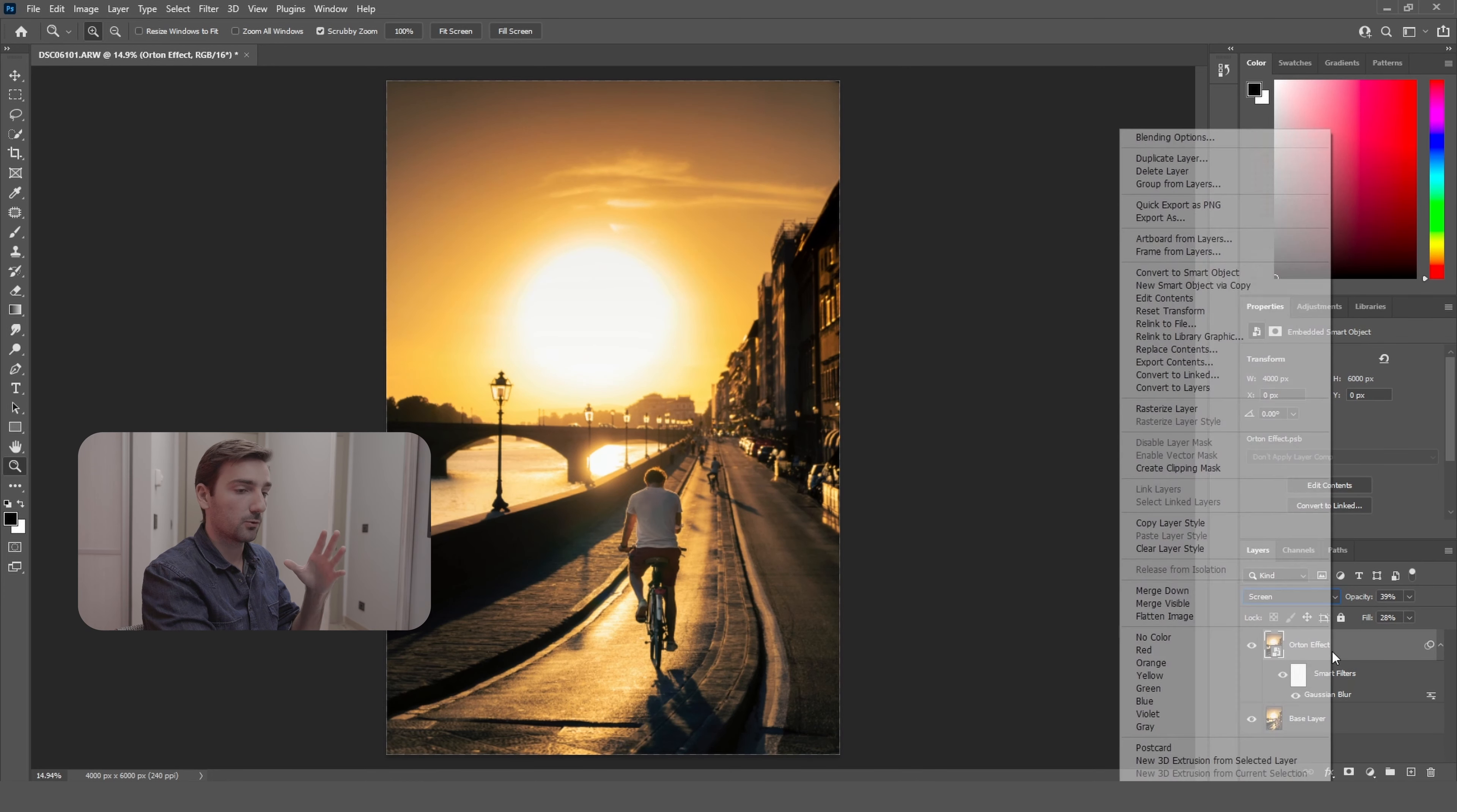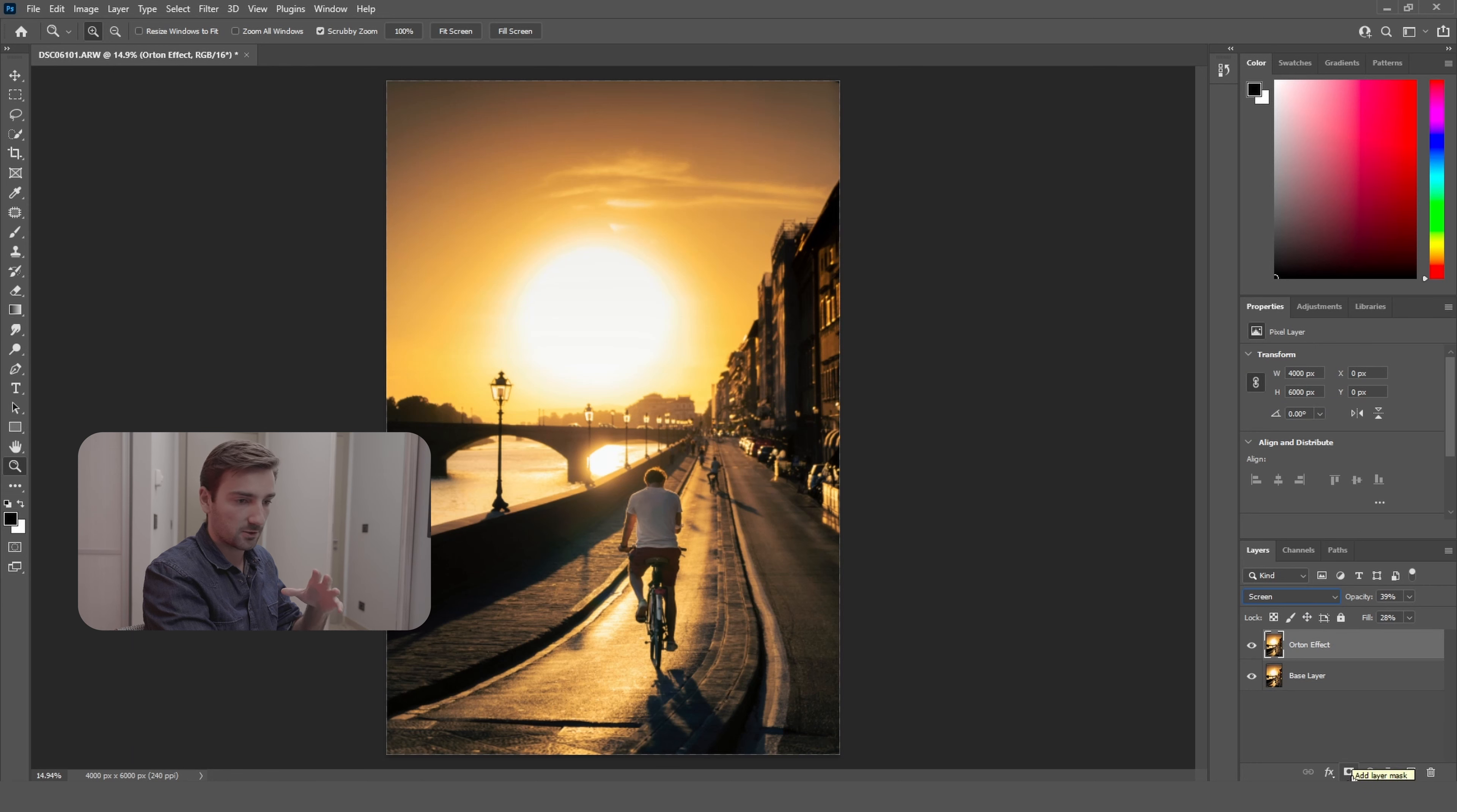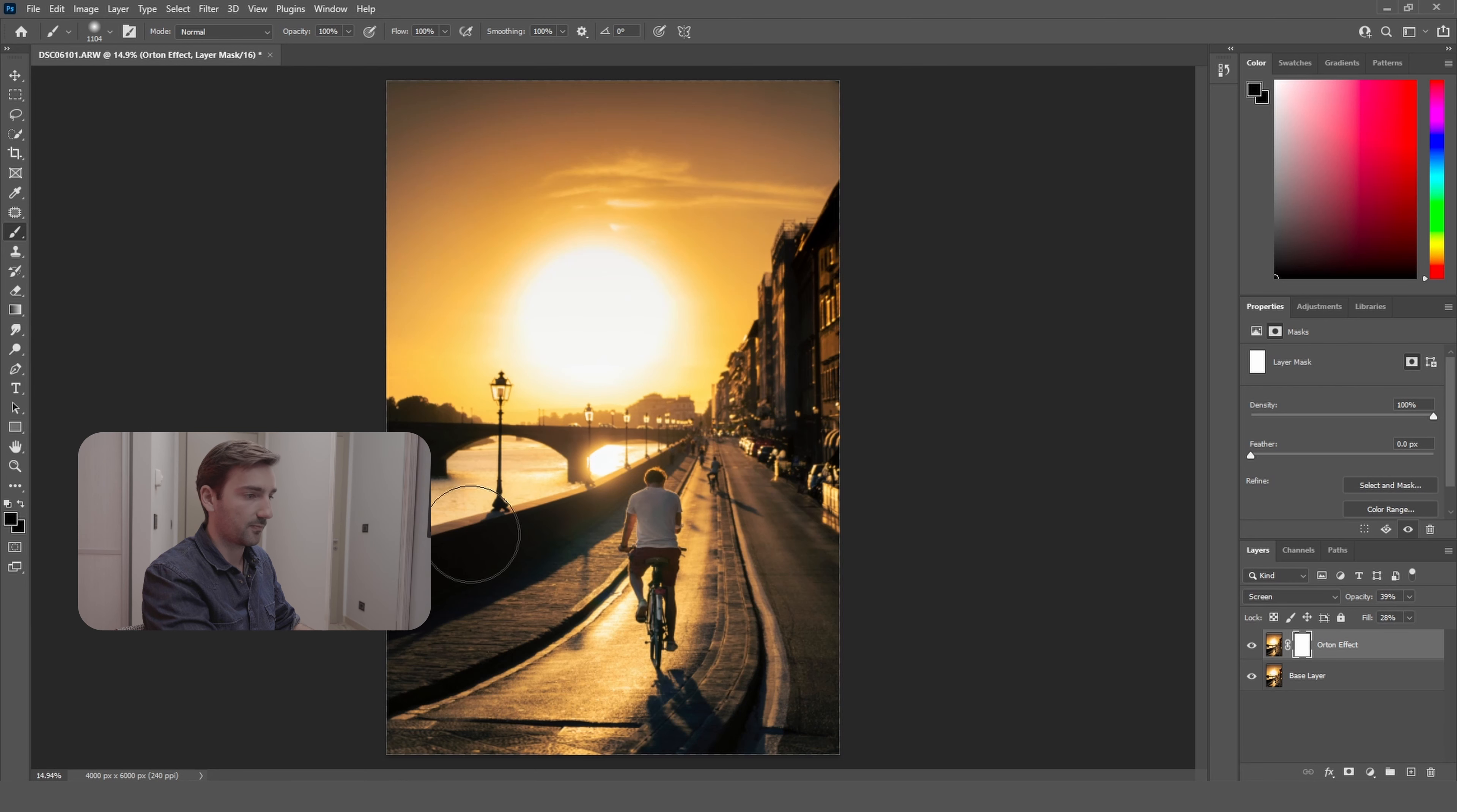Now you want to rasterize this layer and add a layer mask to this, so you just want to press this button right here, which is add layer mask. And you're going to select the brush tool again by clicking B and selecting the black color, so you're going to brush over the areas again like you did in Lightroom.